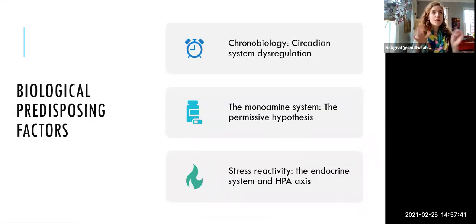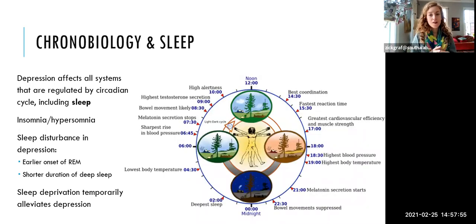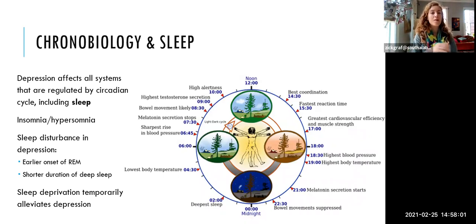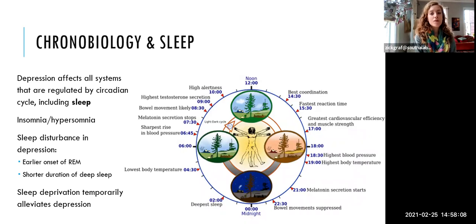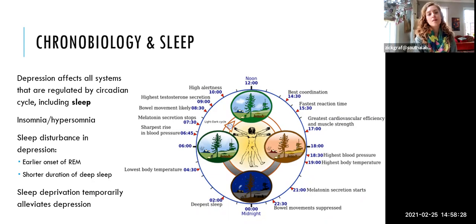There are three general biological predisposing factors I'm going to talk about, but all of these interact with each other and may relate to the same underlying biological risk factors. The first one we've already talked about in the context of seasonal affective disorder: this is chronobiology, or the way that our body stays in tune with the passage of time, the time of day, and time of year. The symptoms of depression involve disturbances in all kinds of bodily regulatory systems, all regulated by the circadian cycle.